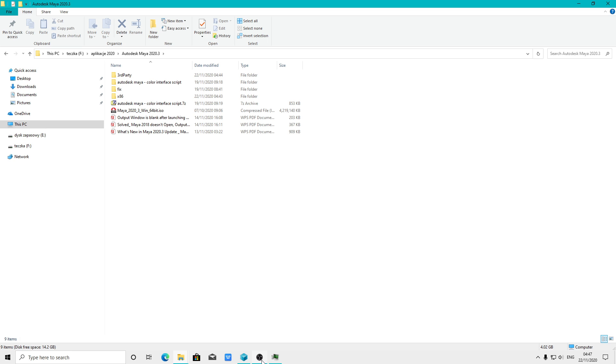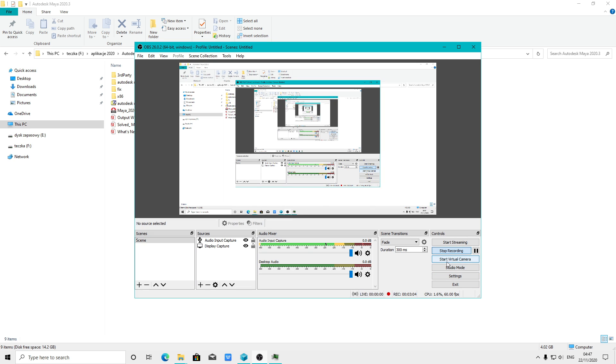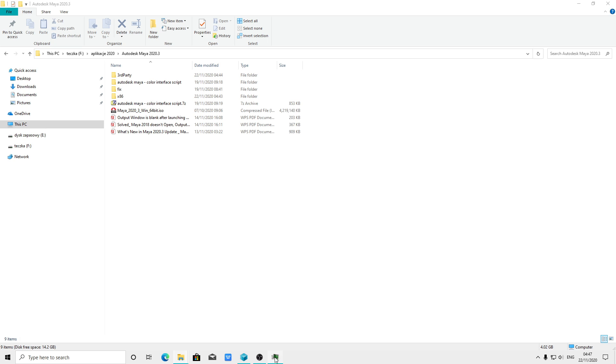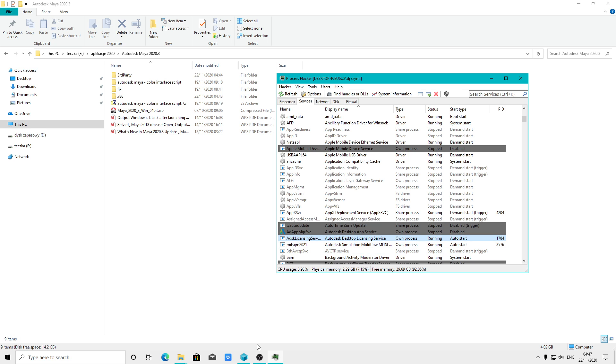This was working for me 100%. But another thing, make sure this licensing service is on when you install the application. If this service is off and not running, you won't be able to install the application, and error 1603 will come up.